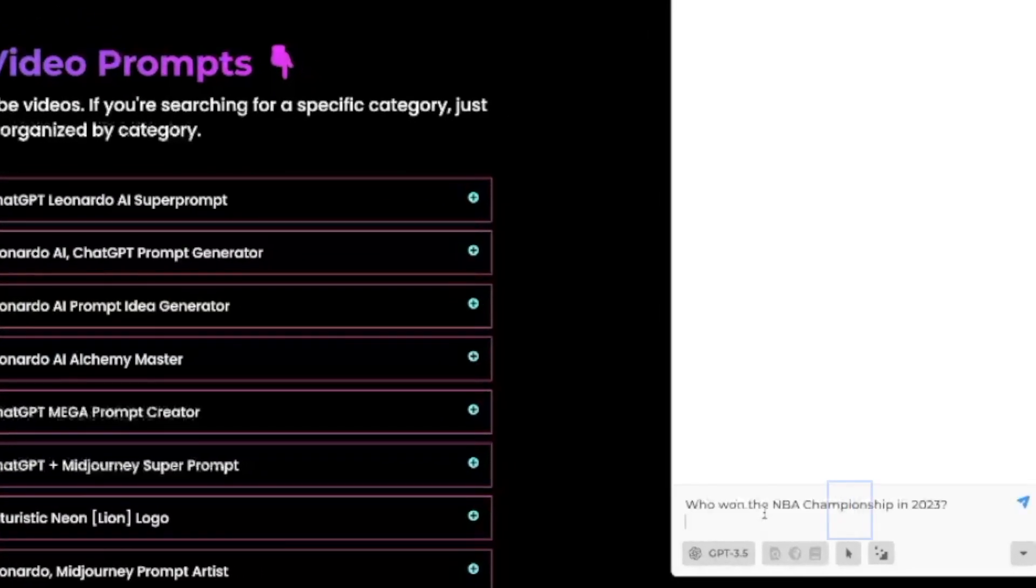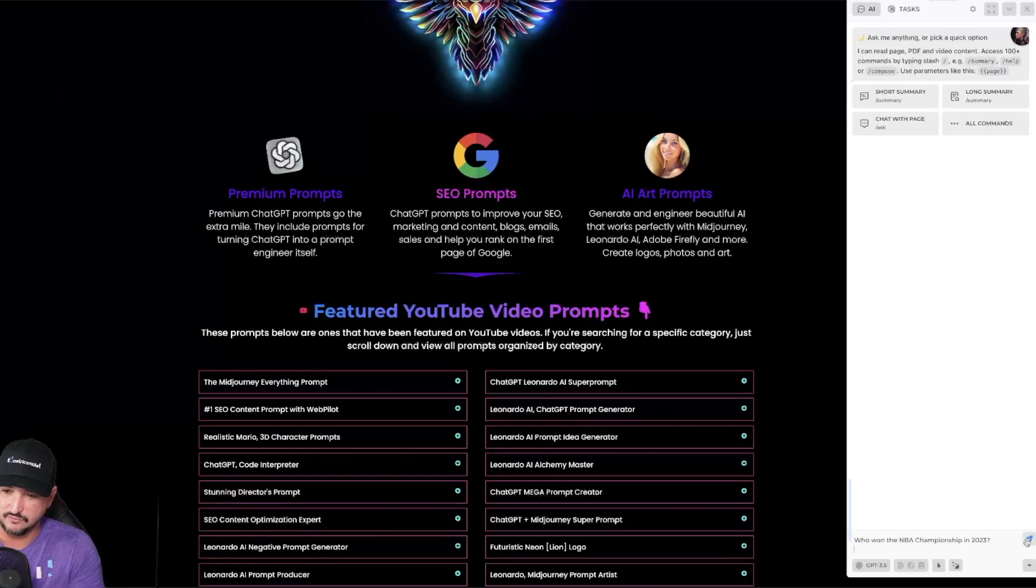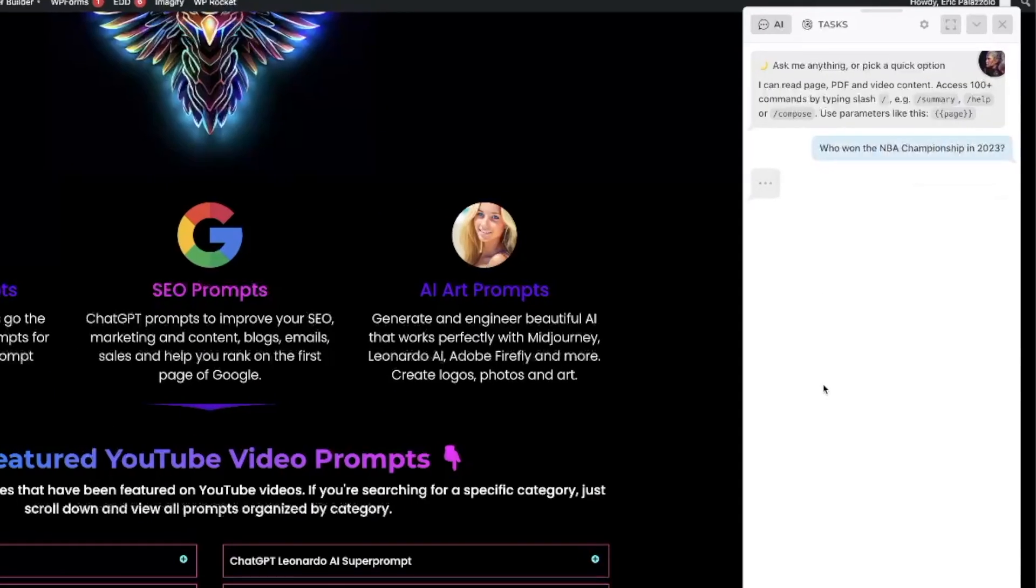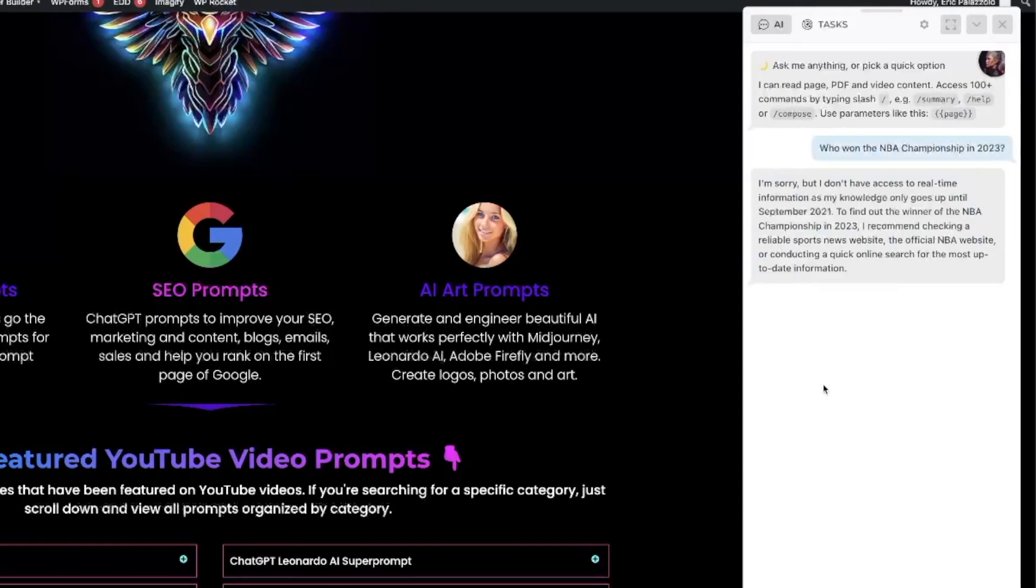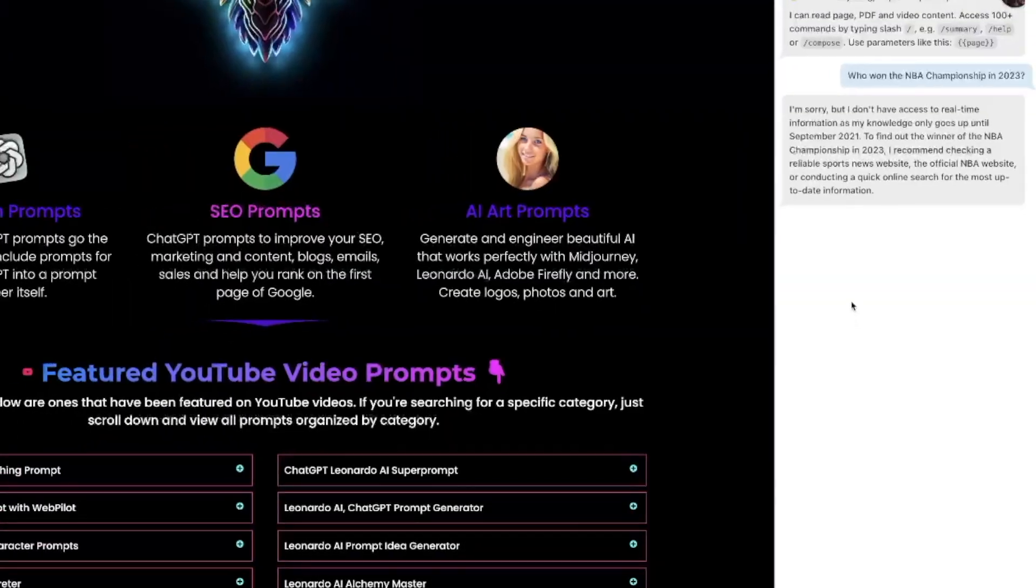Now watch this. I'm going to go ahead and put in that same command and I'm going to say who won the NBA championship in 2023. I'm going to hit enter. Now watch this. Same thing. It says I'm sorry but I don't have access to real-time info as my knowledge only goes up until September 2021. But now watch this.